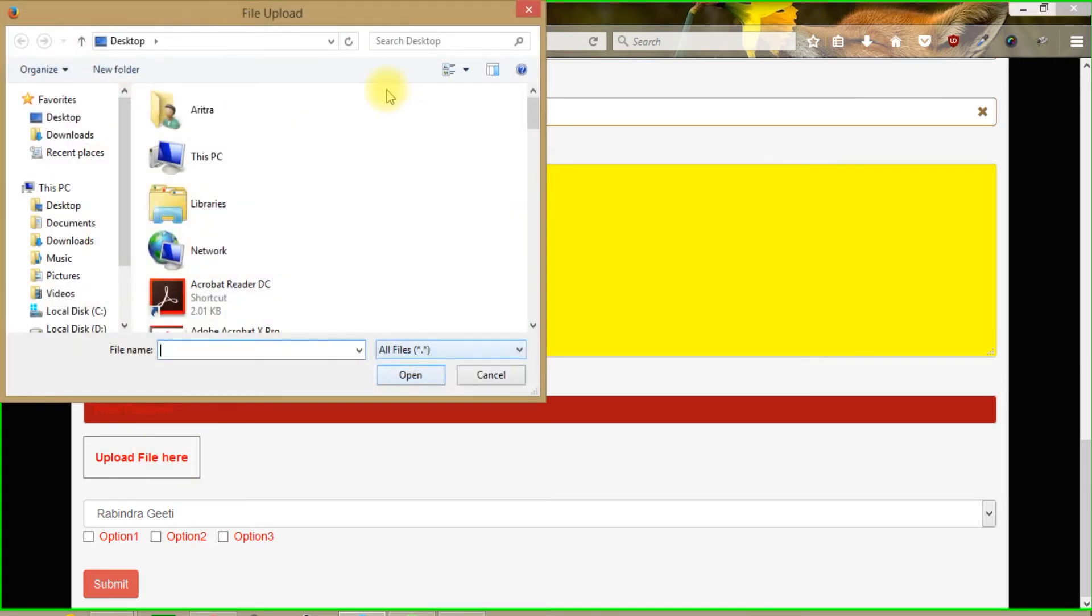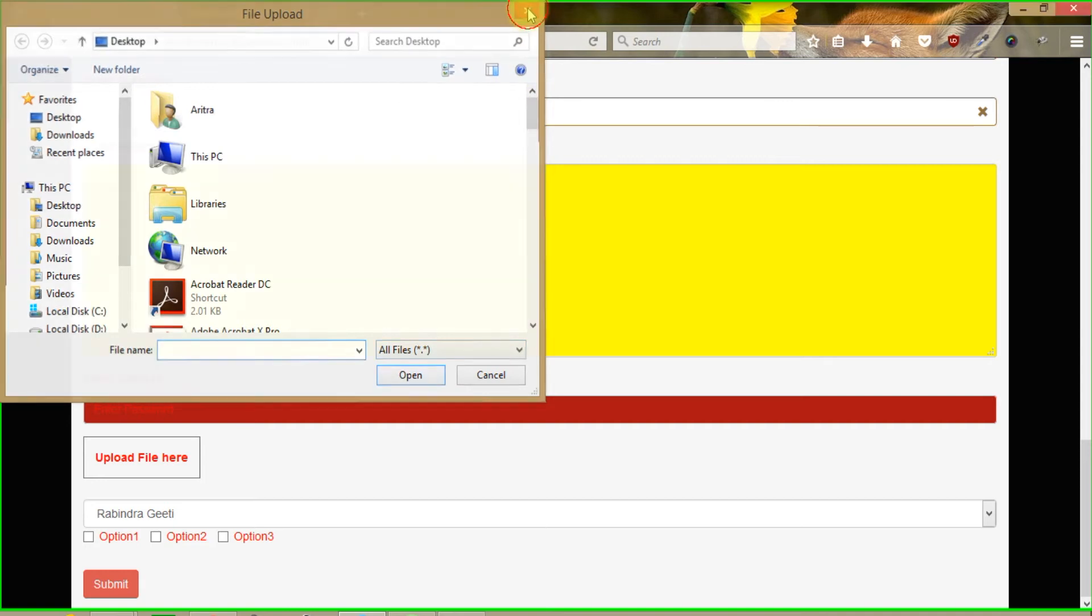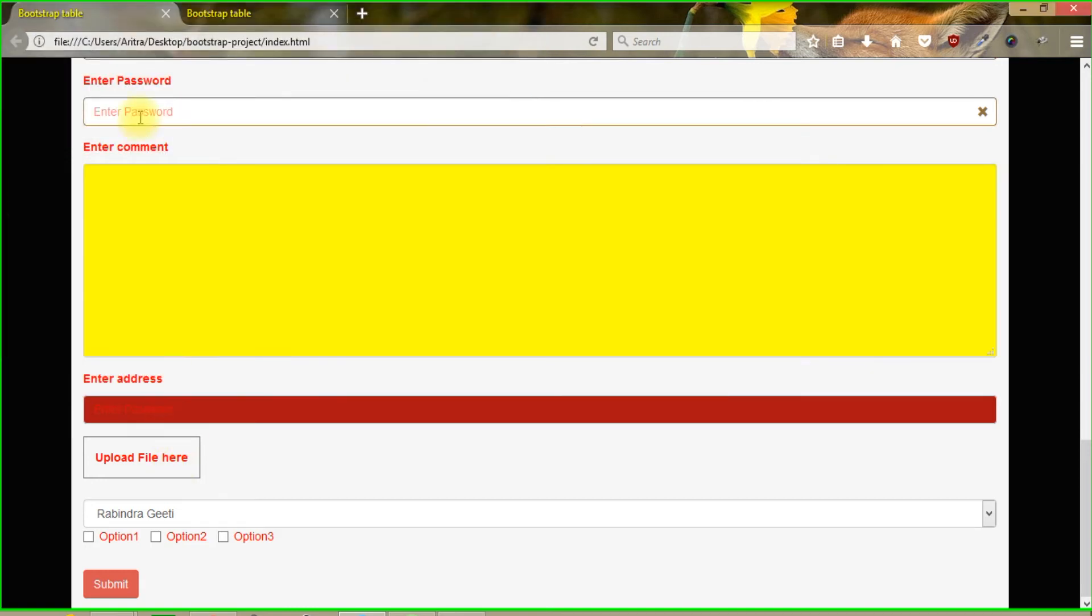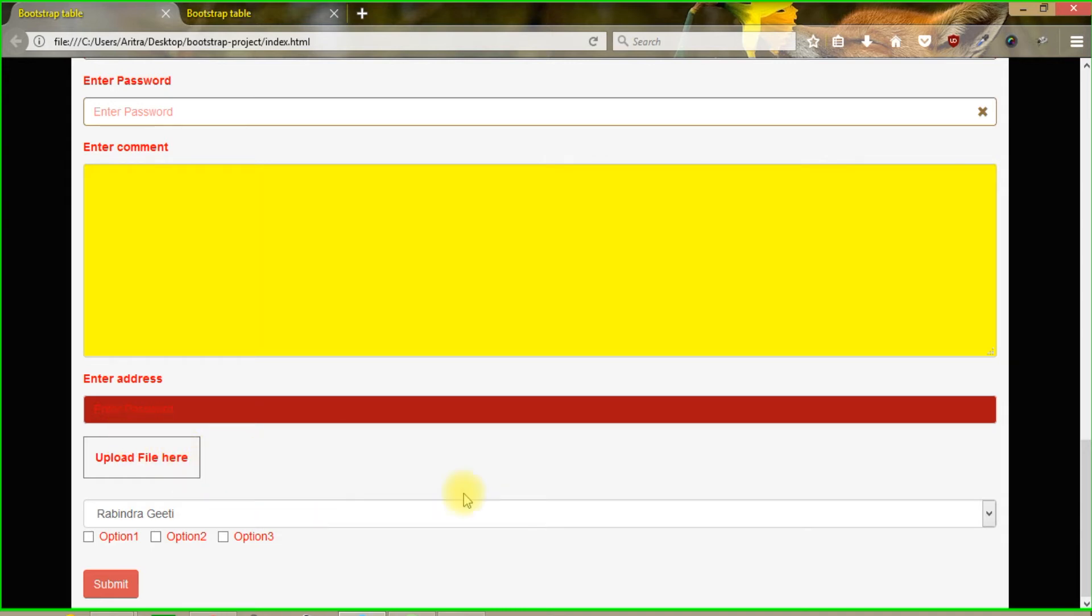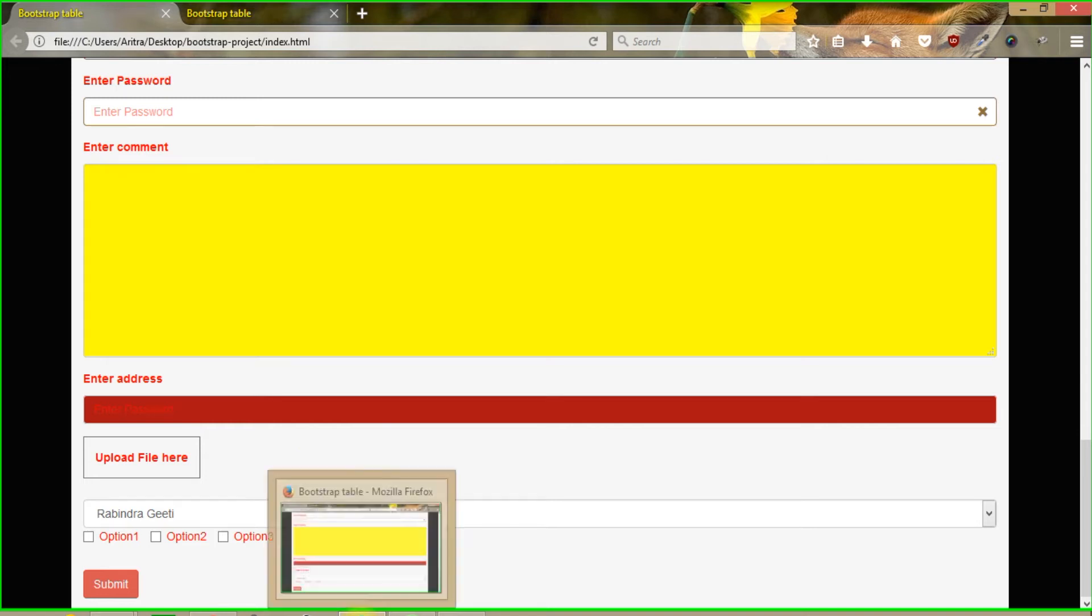But on clicking this we can see that the dialog box which is required in this purpose is getting opened. So we have successfully changed the design of this custom file upload of this input file type. But there are still now many problems out there as we can see, so we have to fix up those problems.